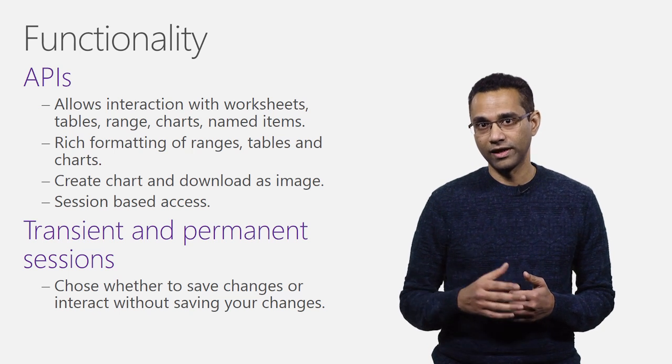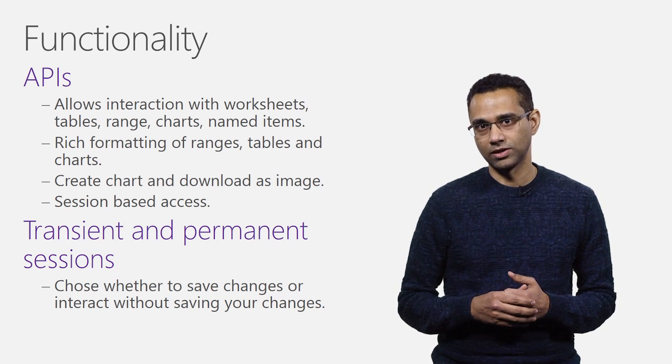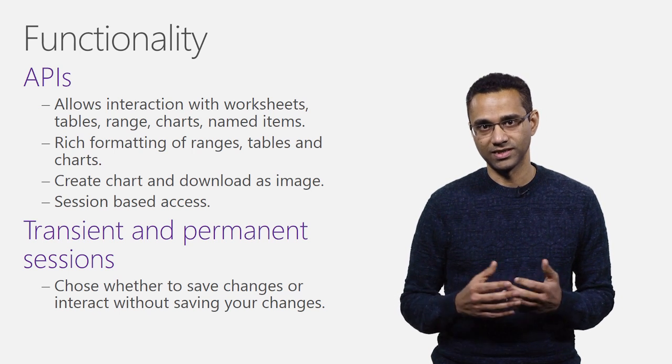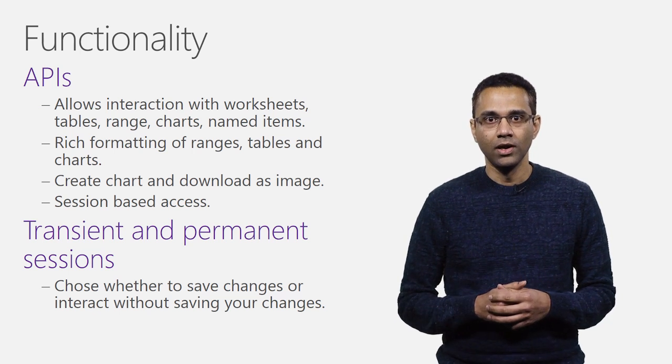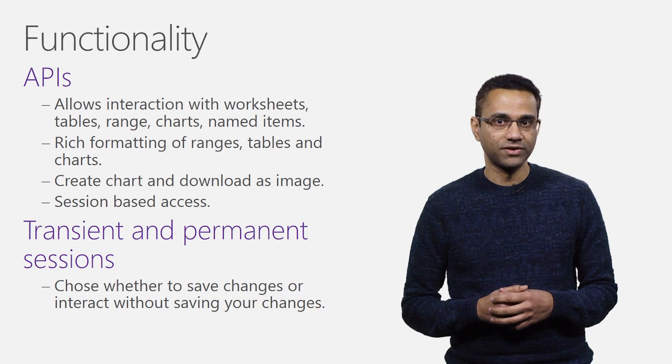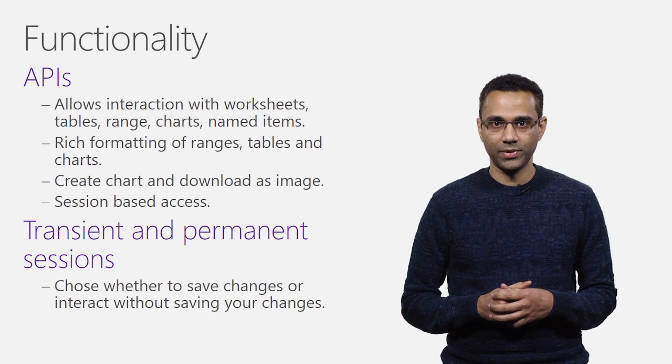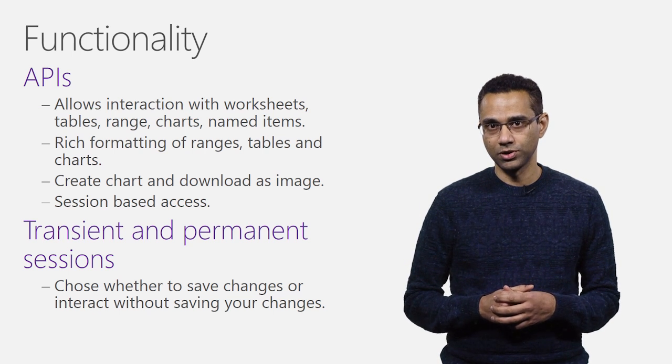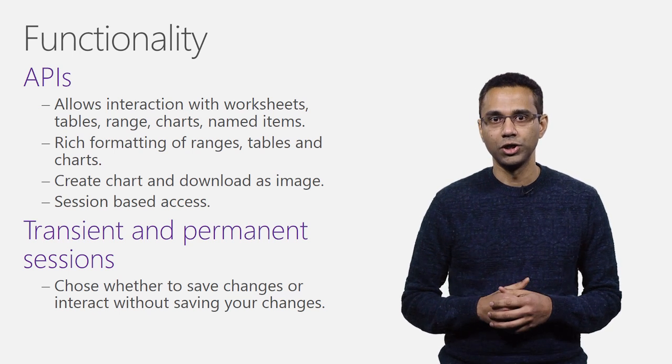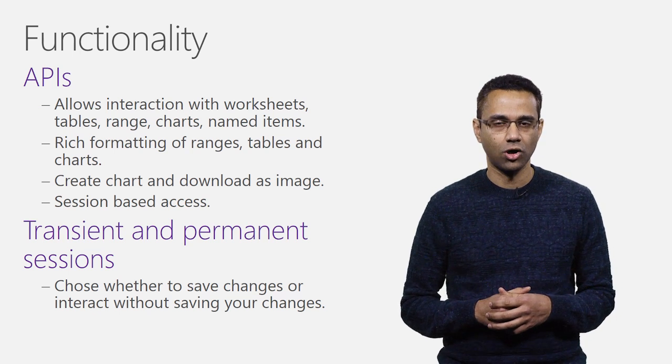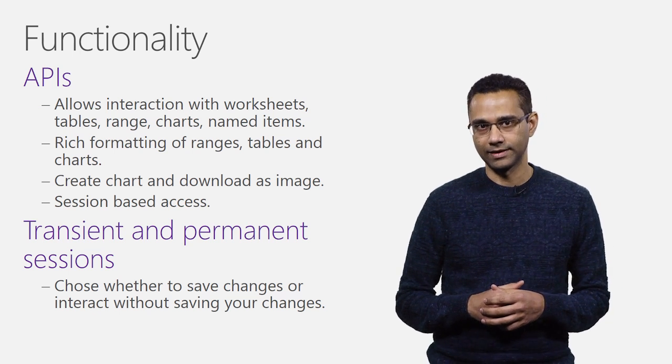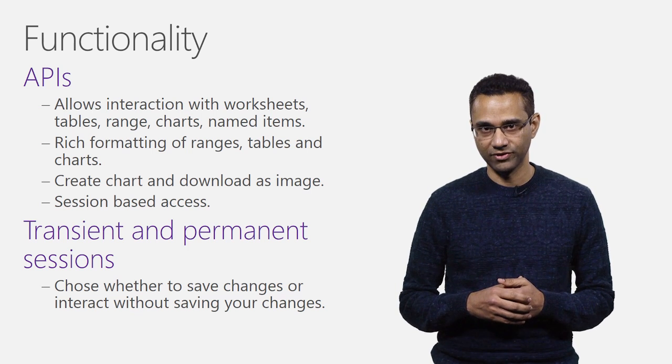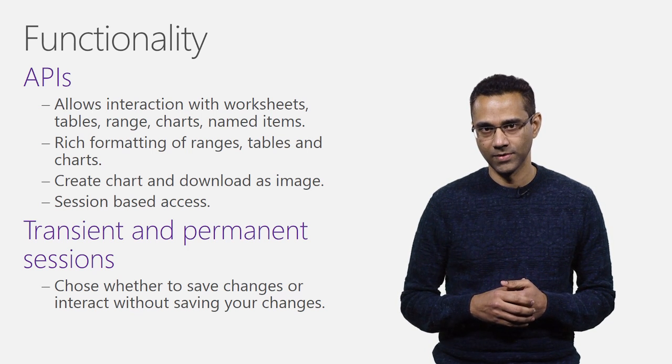Downloading of chart is also supported as an image. You have the option of saving your updates to the workbook or you may simply wish to operate on the data and do analysis without saving the file.